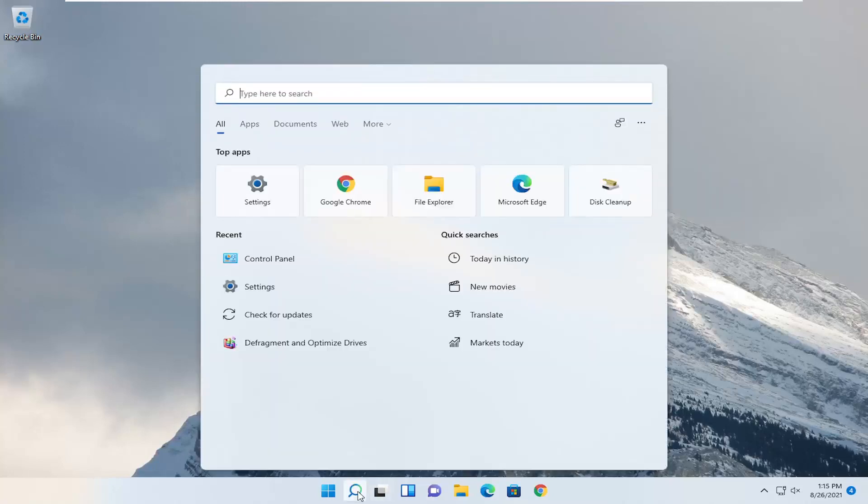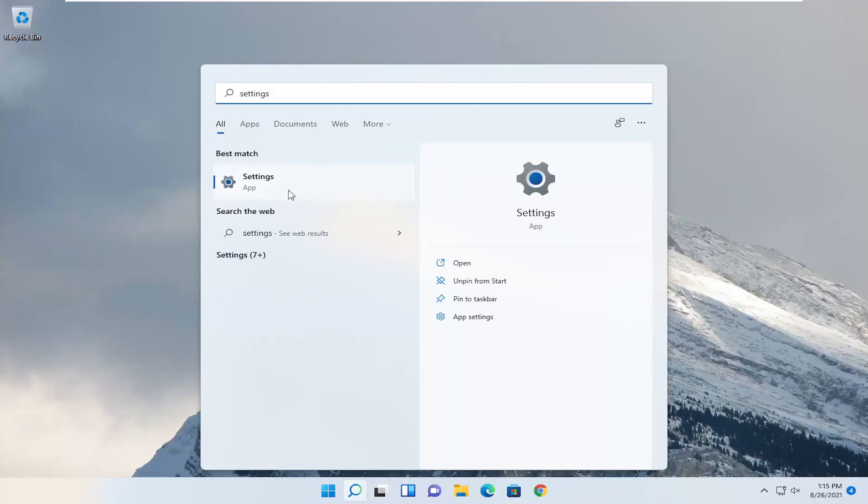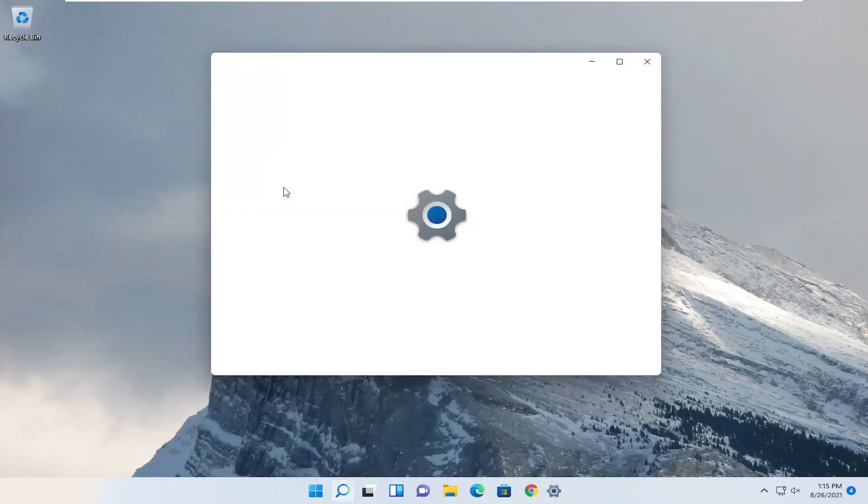So we're going to start off by opening up the search icon, type in settings, best result should come back with settings, and open that up.